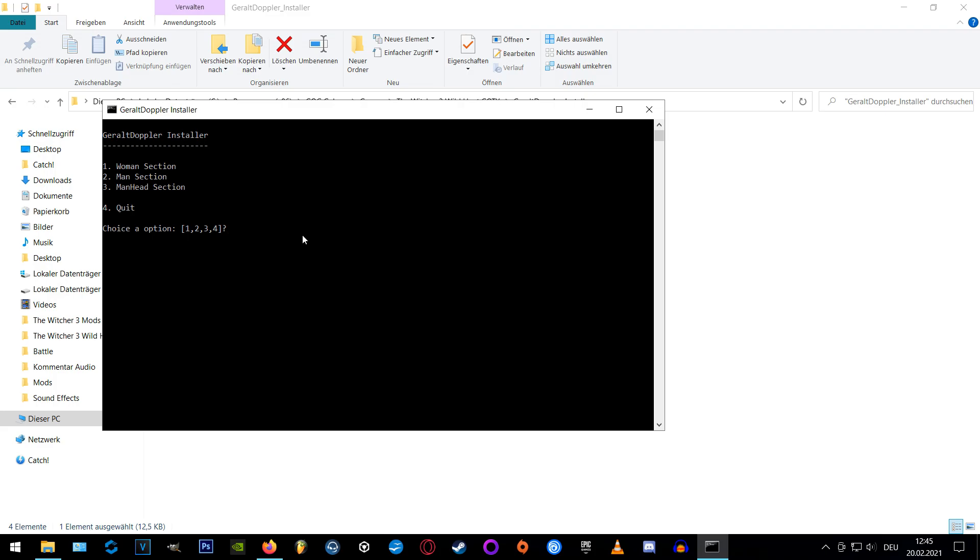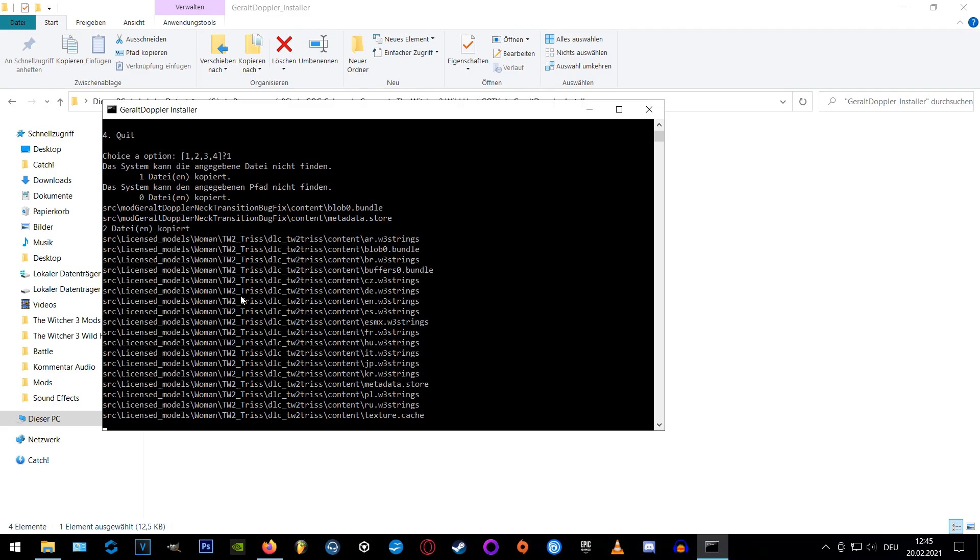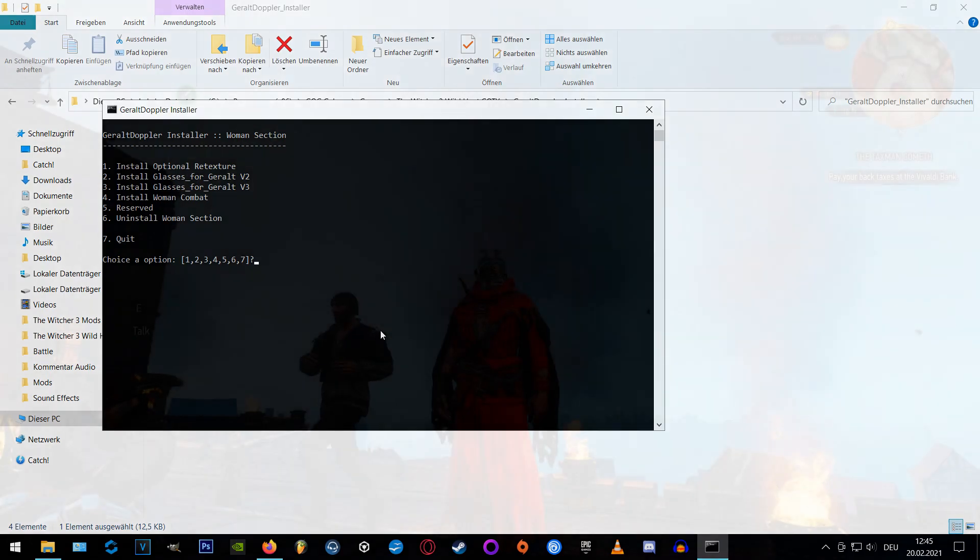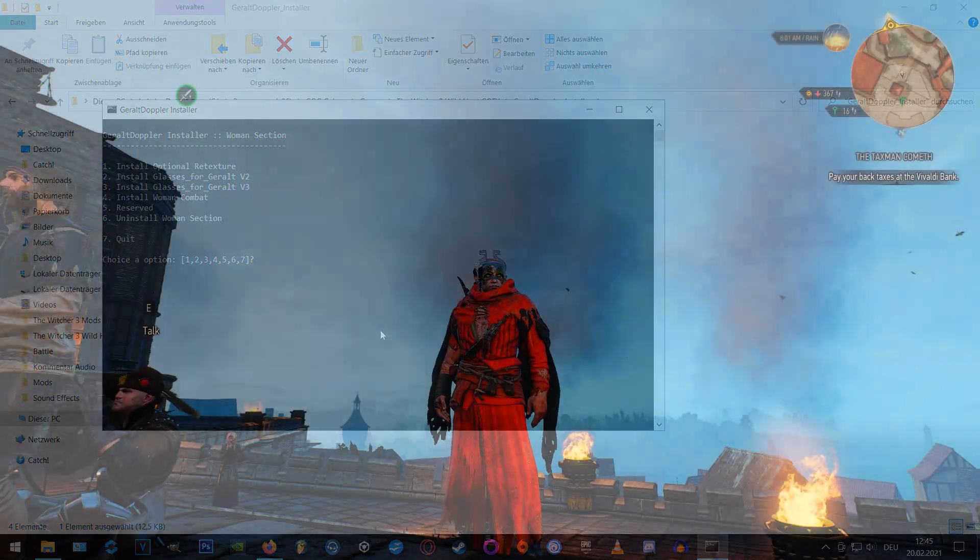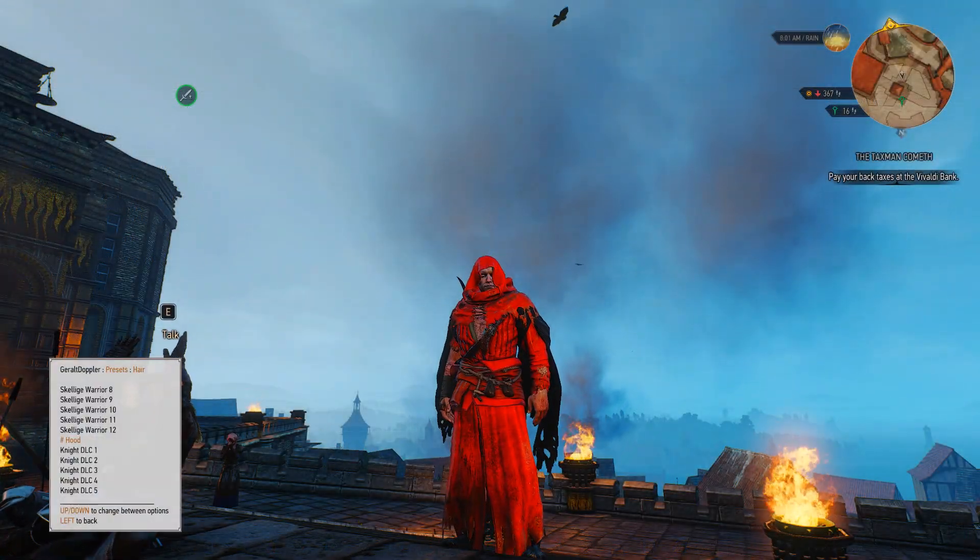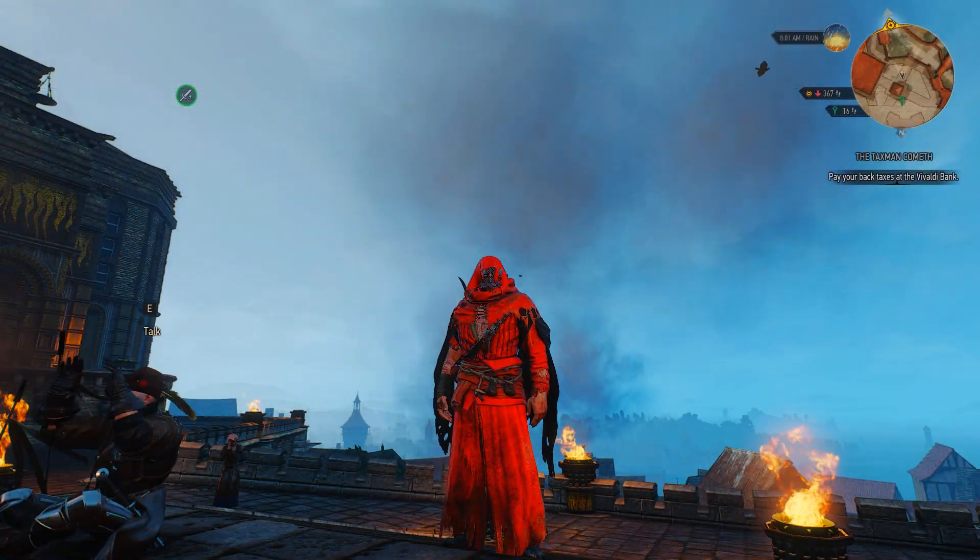If you want to take the women's section just make sure that you also install the women's combat by pressing four afterwards otherwise you might be unable to fight anymore. Of course you can also install optional retextures otherwise some items might be red like in AMM.